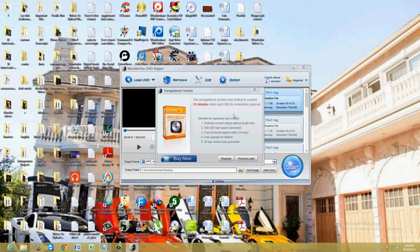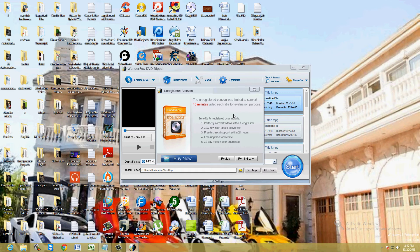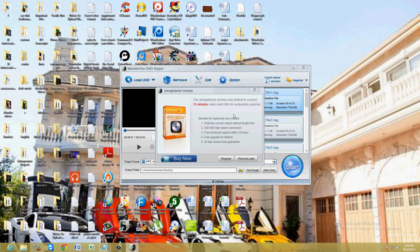Now the free trial is only going to let you do 15 minutes. The purpose of this video tutorial is to test out WonderFox and to see if you guys want to buy it. But it's only going to do 15 minutes. Let's go ahead and let it do it for 15 minutes.